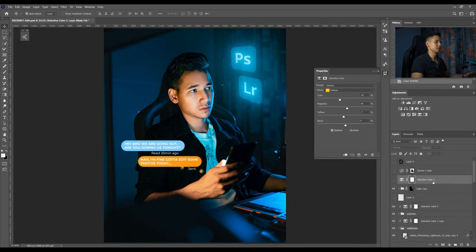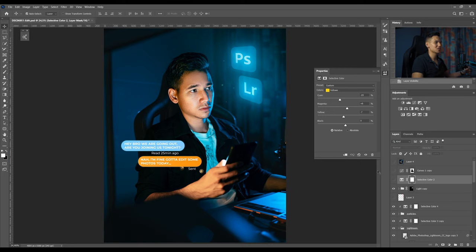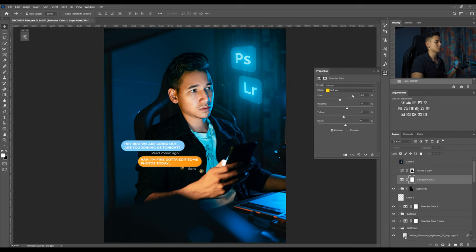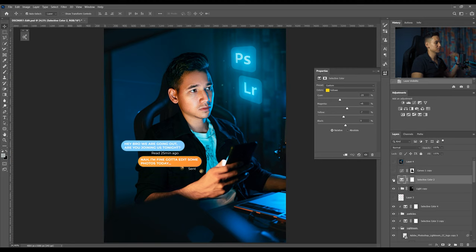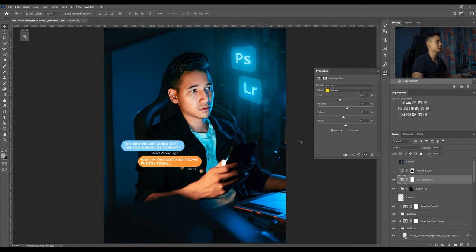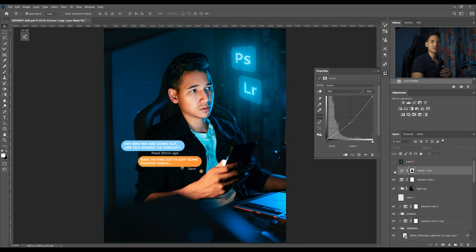Then my skin was kind of too yellowish on this side so I decided to add another selective color layer to play around with the yellows and the reds. I made it a little bit more orange so you get that orange and teal look on my face here.